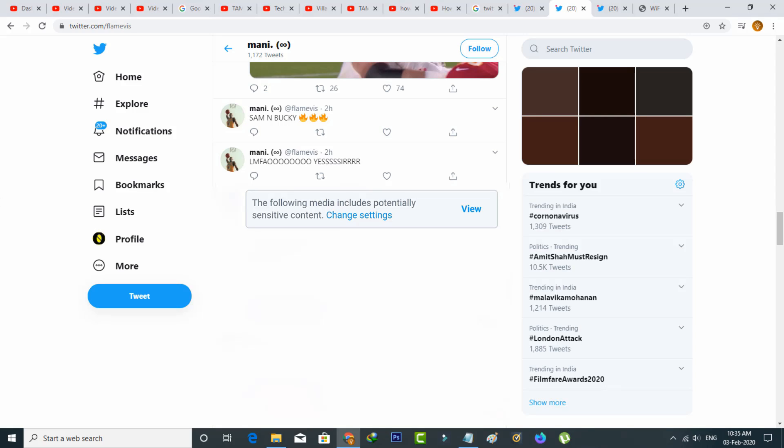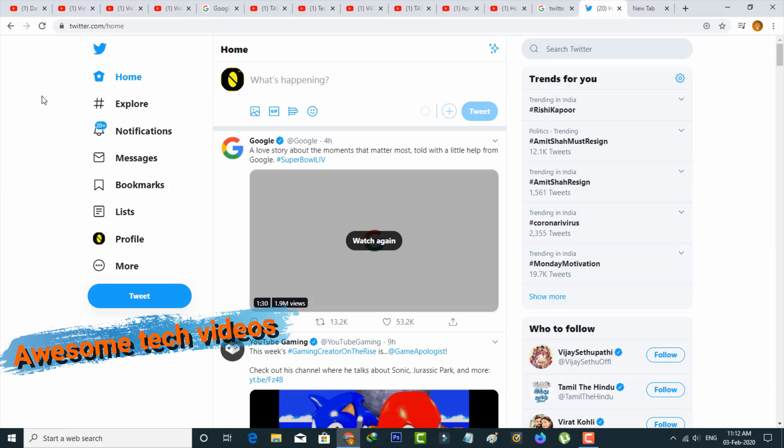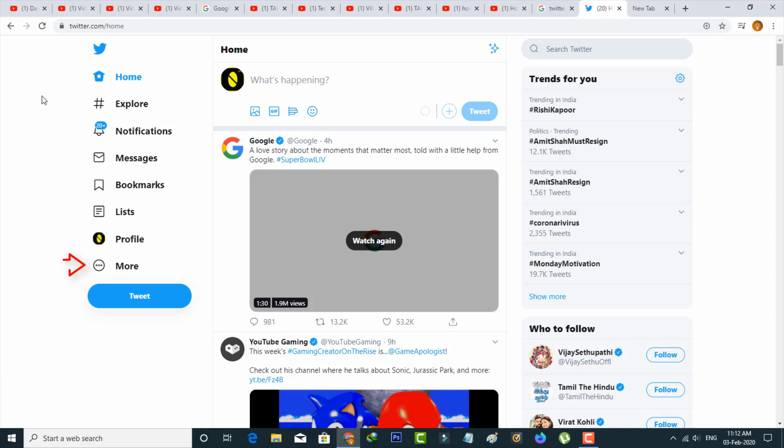First I'll show the steps using Twitter PC mode, then I'll show the steps for Twitter application mode. This is the new Twitter page update. Now in this section on the left side it shows some options, but you can press More Settings and it shows a pop-up window.